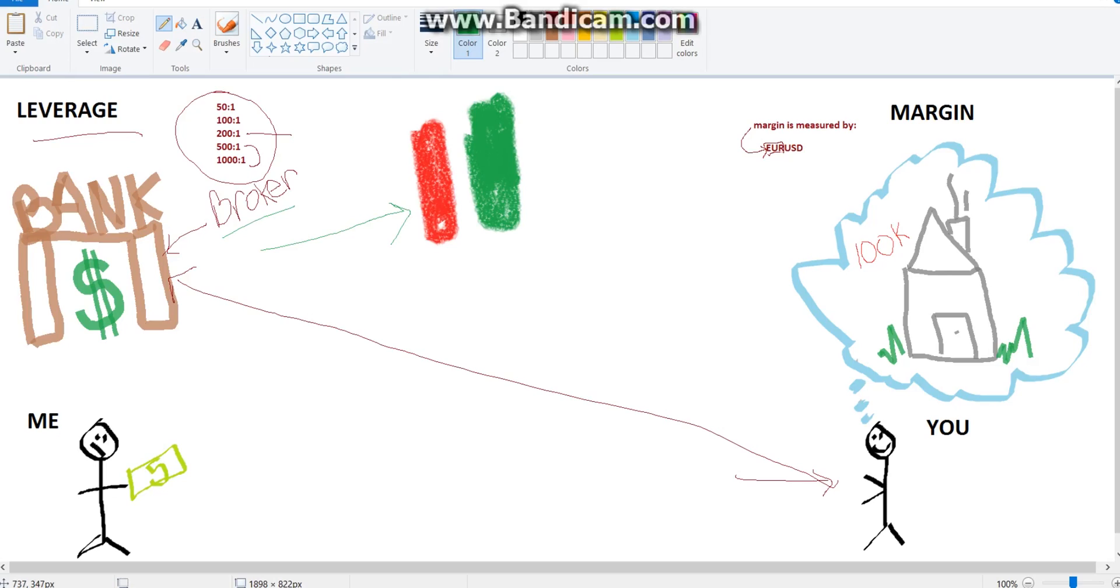So then for margin over here on the right hand side, margin is, or your free margin is your leftover money that you have to trade with, aside from the open positions that you have.